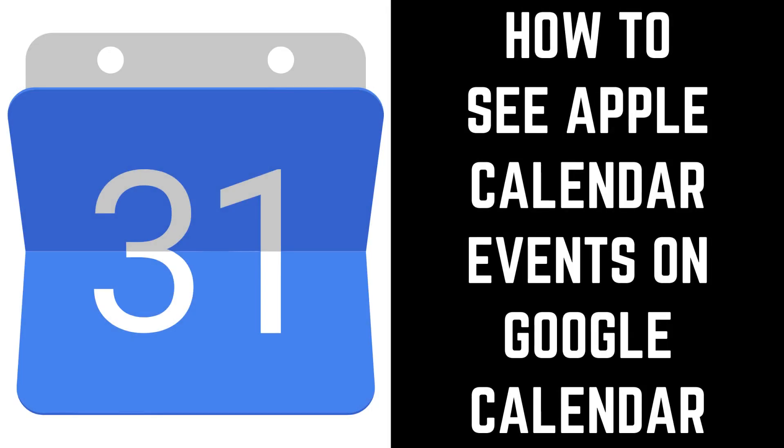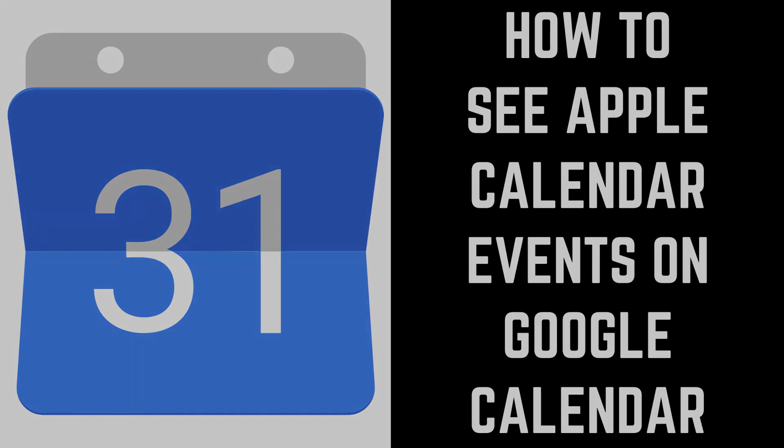Hey everyone. I'm Max Dalton, and in this video I'll show you how to see Apple Calendar events on Google Calendar.